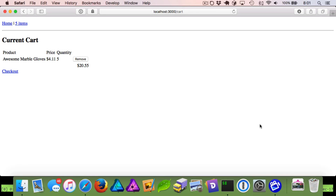Hey everyone, this is Baylor and welcome back to creating a shopping cart in Rails. Today we are going to add a checkout system — very simple. I'm going to demo it real quick so you can get an idea of what you're looking at.